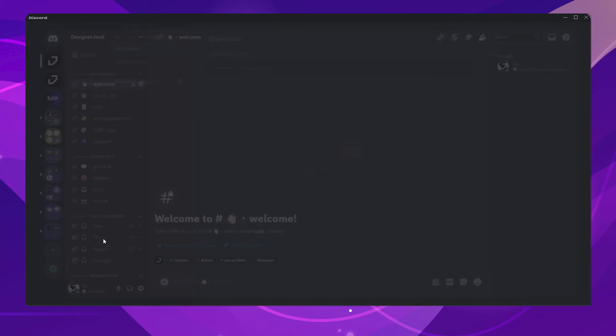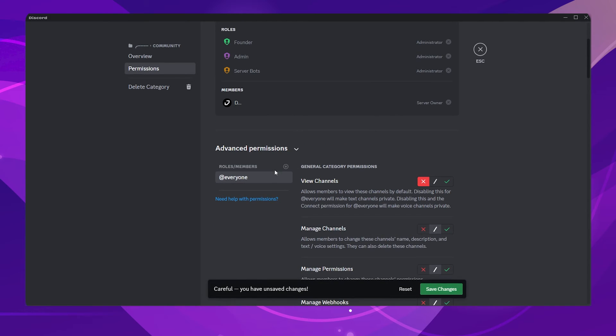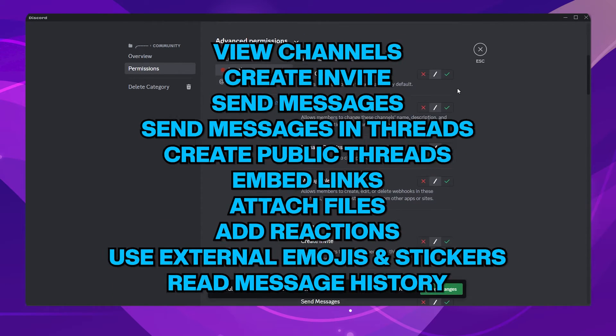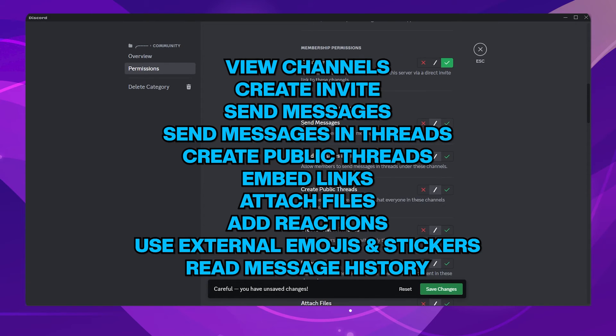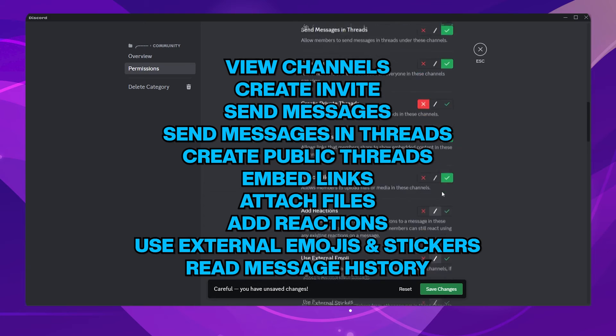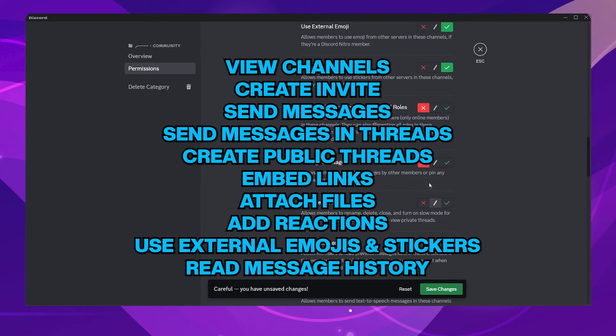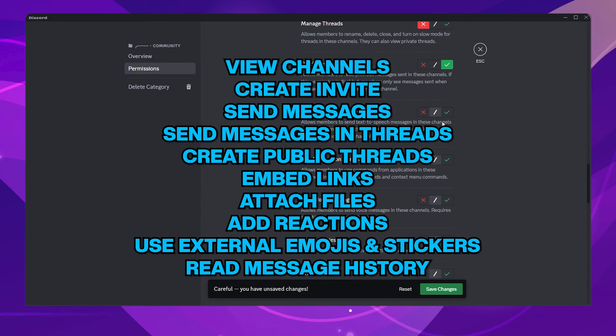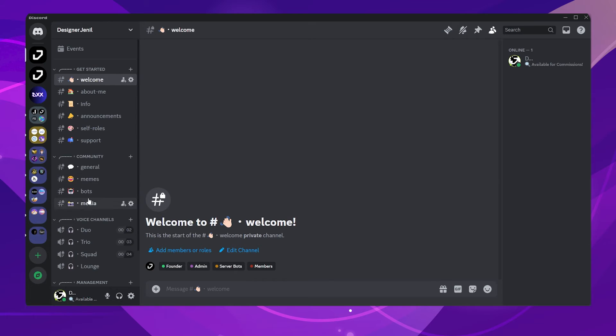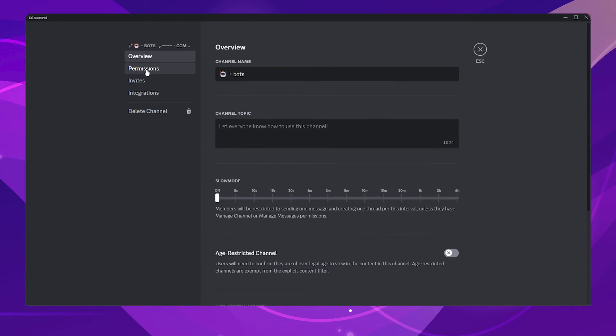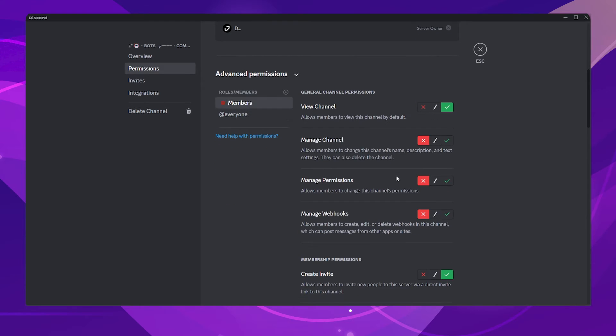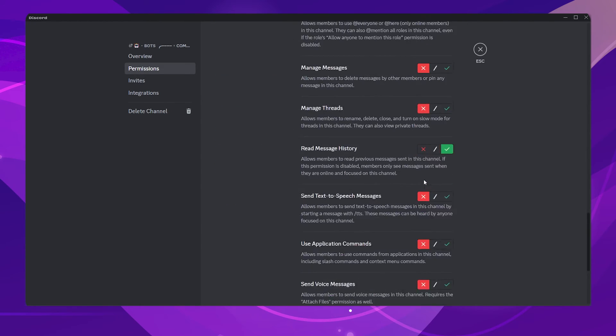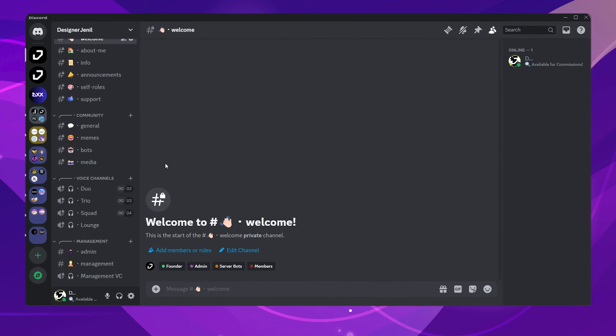Now we will add the permissions for the Community category. Usually for a community server, I enable the following permissions. Feel free to copy my permissions. I will change only the text channel permissions because this category has only text channels. I will just change one permission for the bot channel. Enable the Use Application command. Once this permission is enabled, members can use bot commands in this channel.